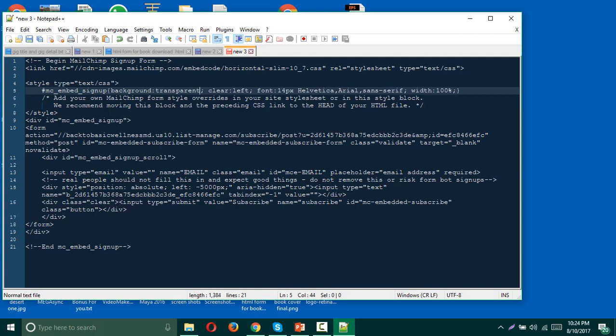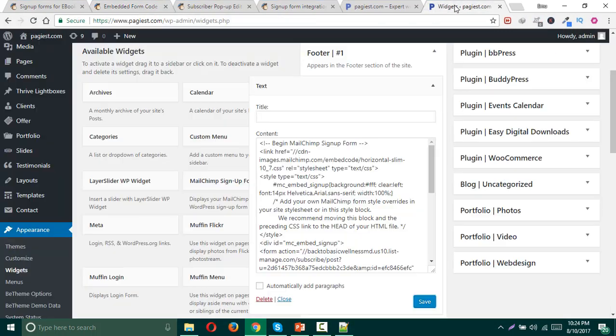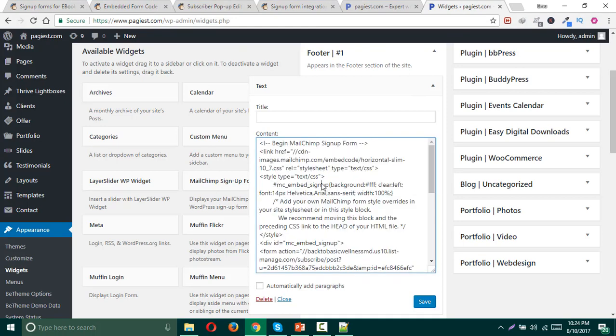After background, what you need to do is simply type here 'transparent'. Done. Then again highlight all the code and copy.